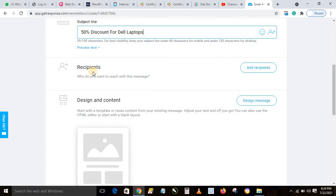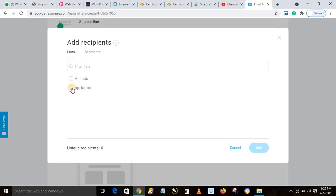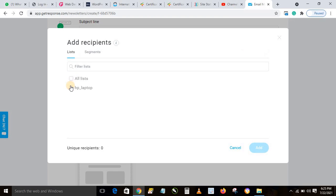Now add the people you want to send the newsletter to. Click 'Add Recipient'. We're sending to the HP list. If you want to send to everybody across all lists, select 'All Lists'. If you want to send to a particular list, just select that list. We have one list here — the HP list — so we select that, then click Add.